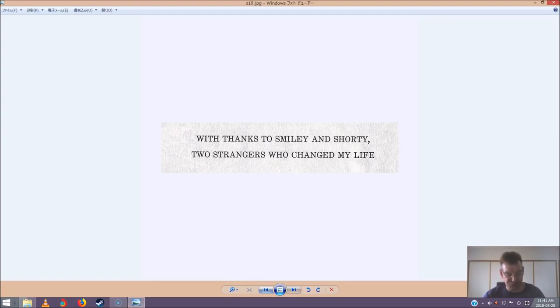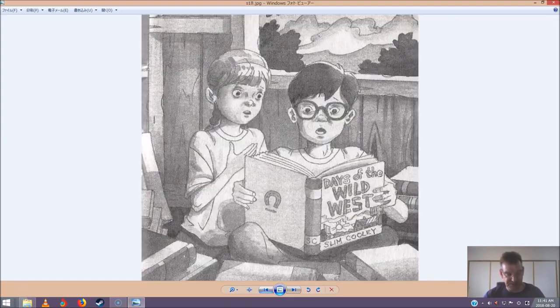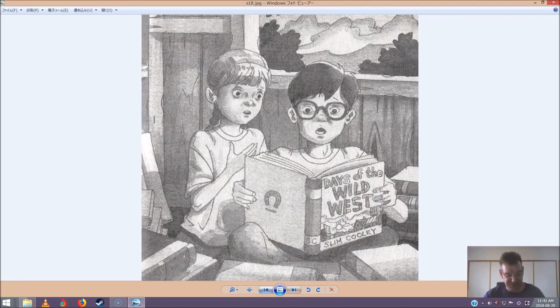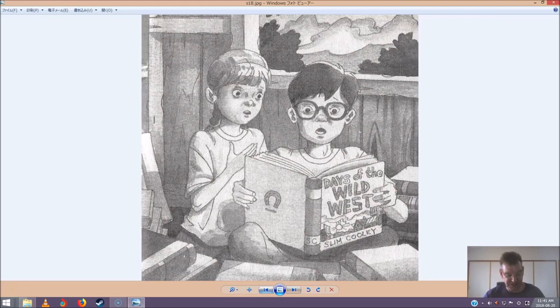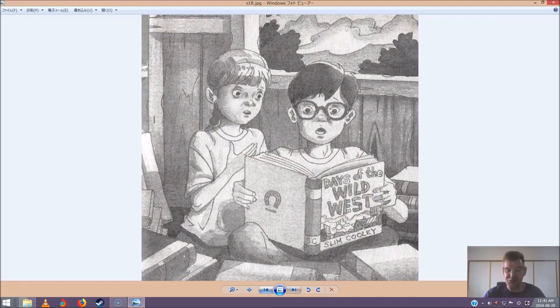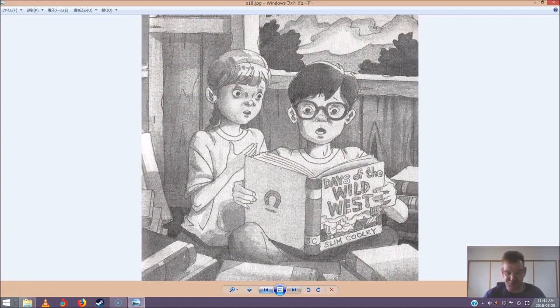Jack placed Slim's book back on the stack of books. Then he and Annie left the treehouse and climbed down the ladder. As they started through the woods, the trees were alive with bird sounds. The air felt soft and moist. Frog Creek seemed so peaceful, said Jack. No rattlers, no rustlers, no ghosts.